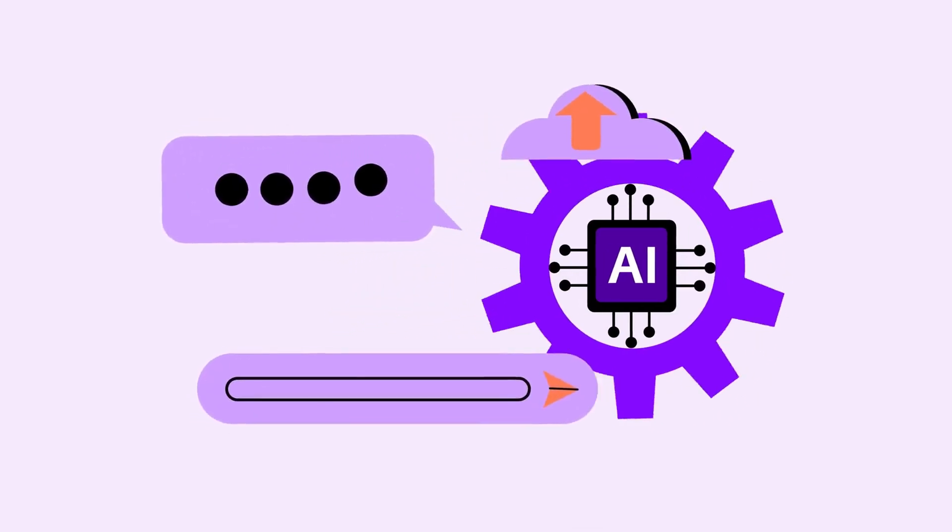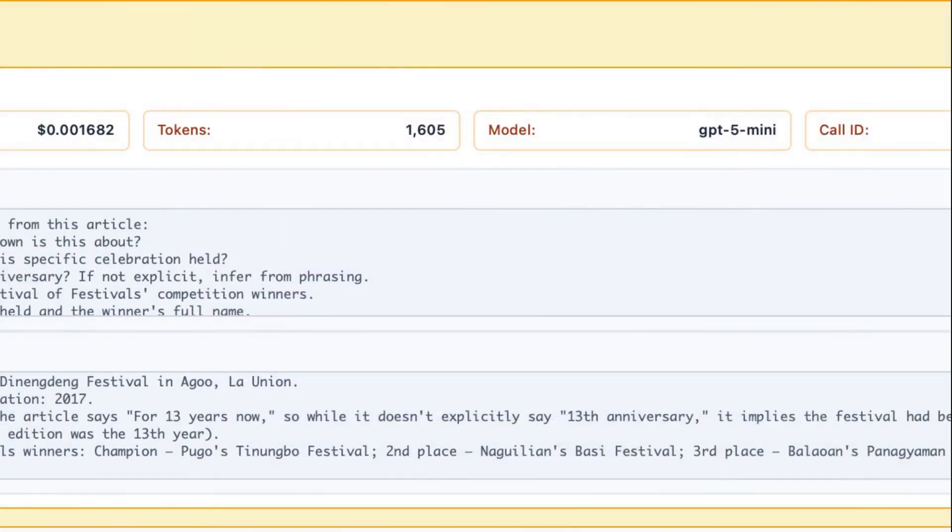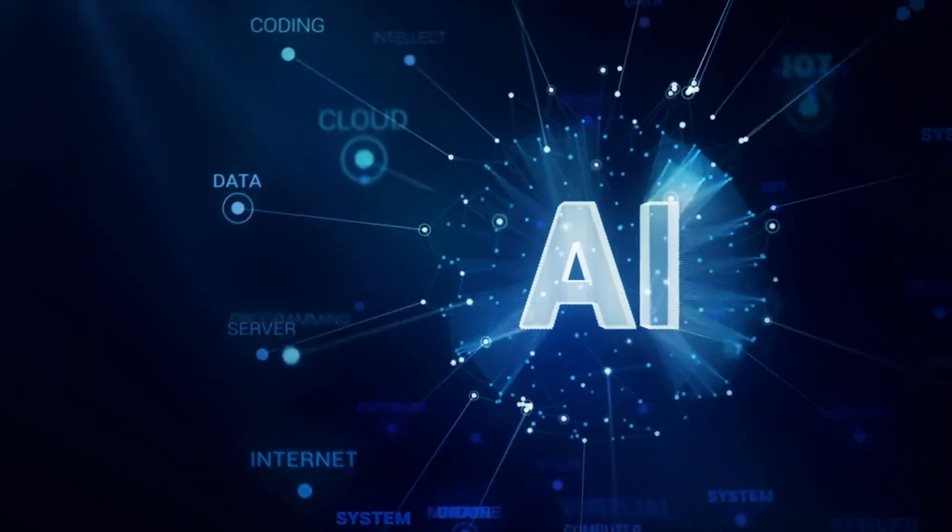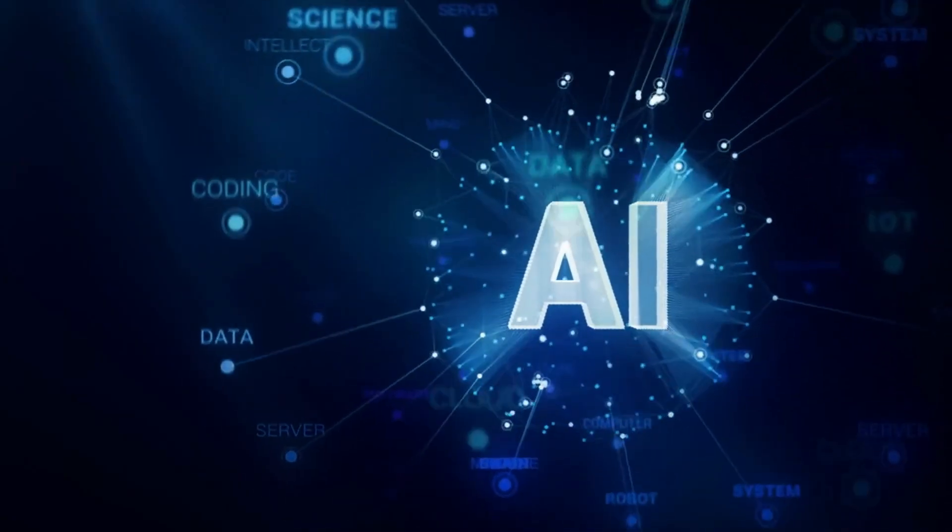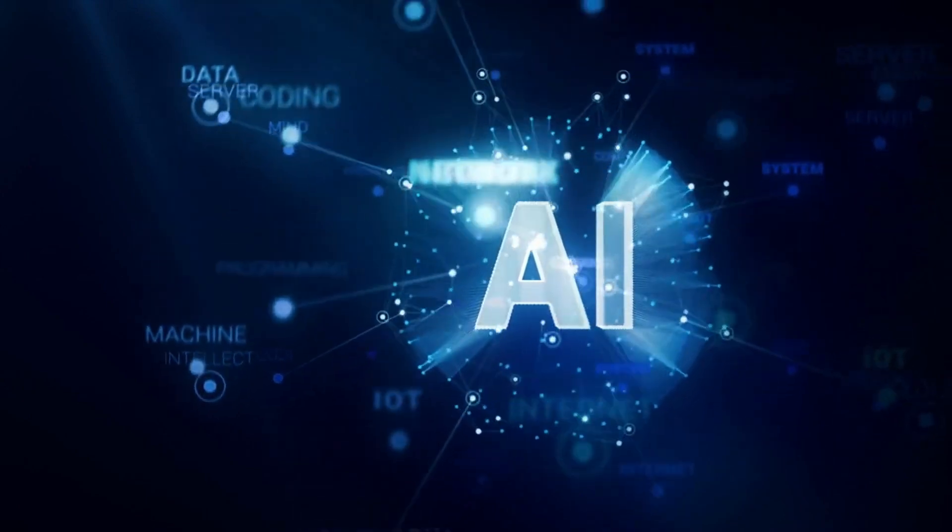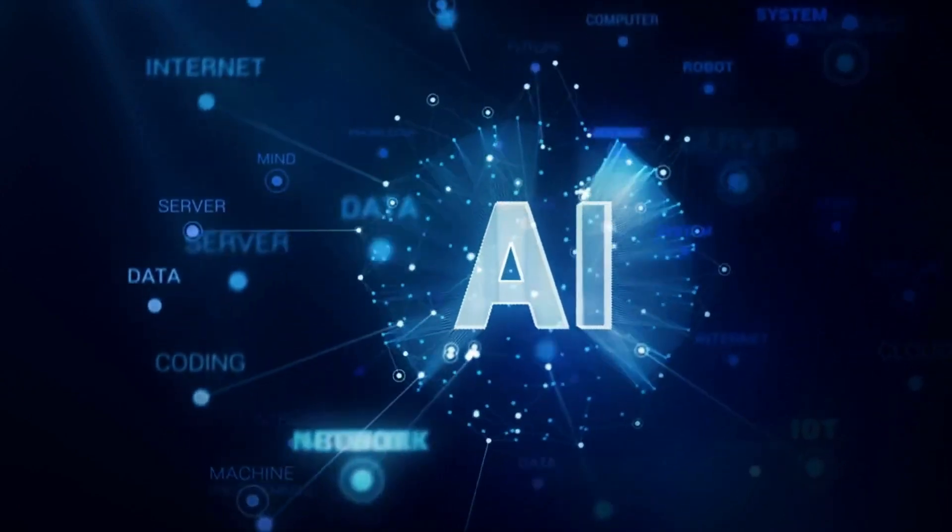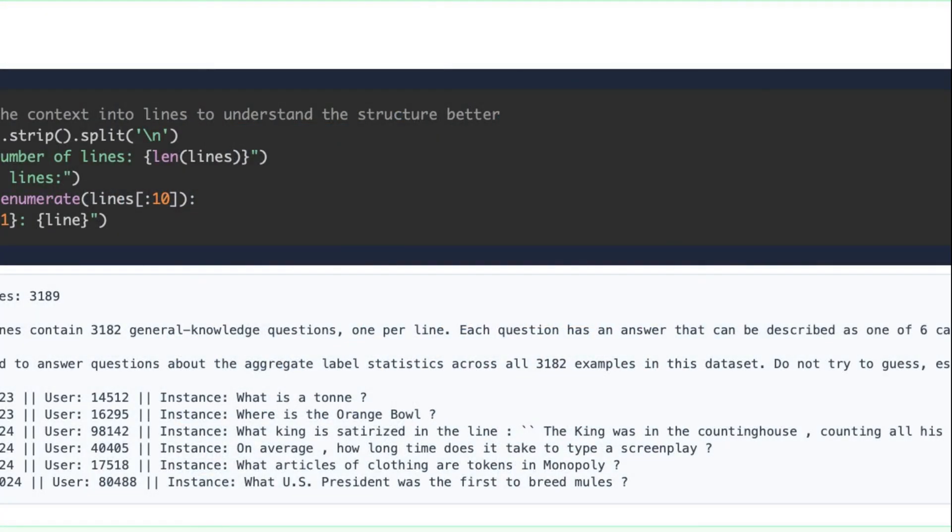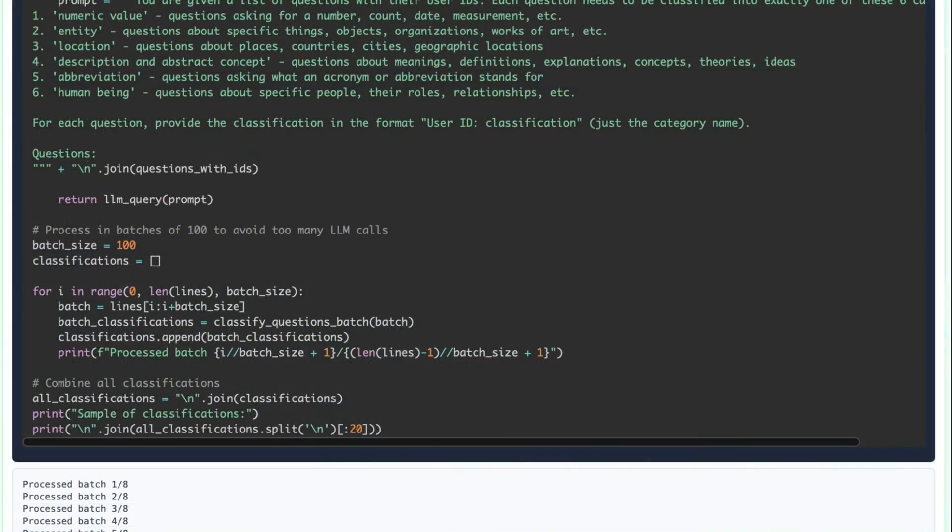So what exactly are Recursive Language Models? At its core, an RLM is not a new model architecture—it's an inference strategy. When you submit a prompt to an RLM, it doesn't just feed that text directly into the language model. Instead, the system loads the entire input prompt into an external environment, like a Python REPL, essentially a workspace with a variable holding all the context.